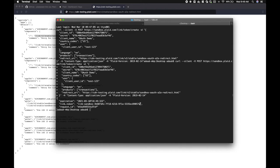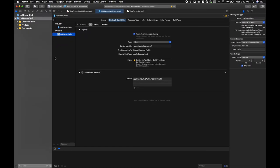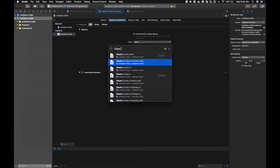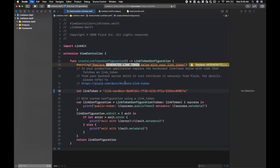We get back our link token and we can paste this into Xcode in view controller plus link token. There's a placeholder for the link token, we'll place it there.